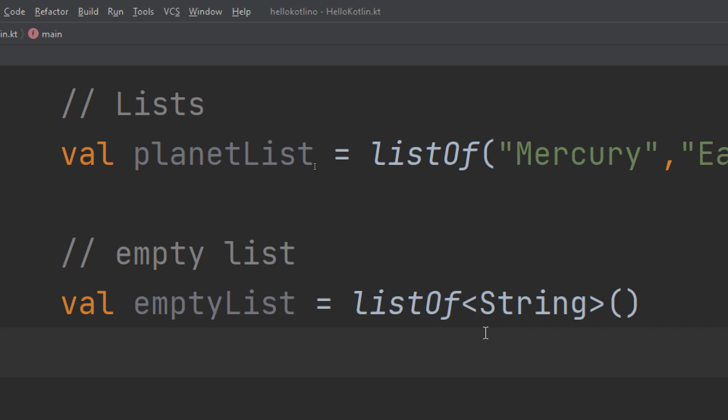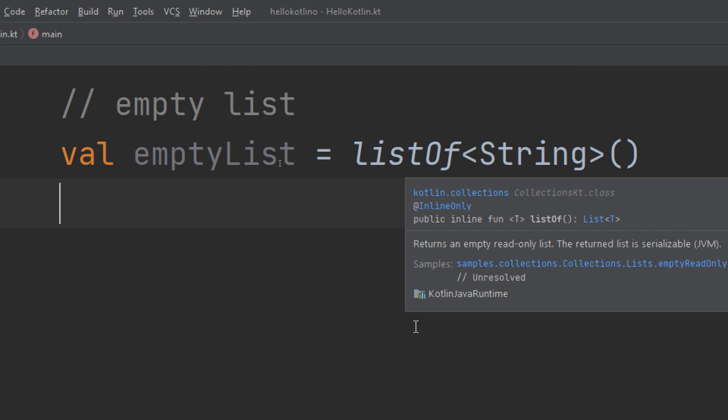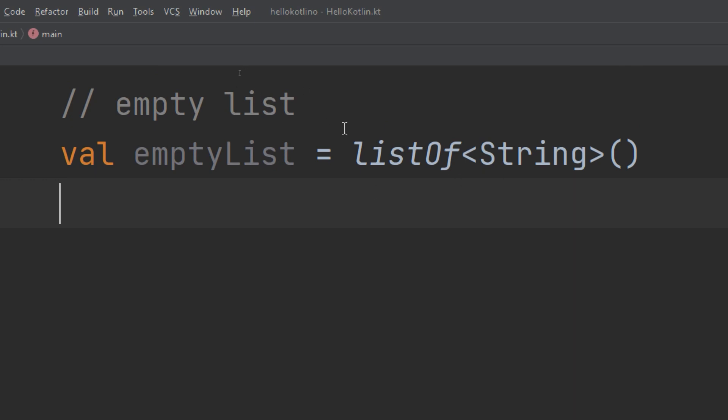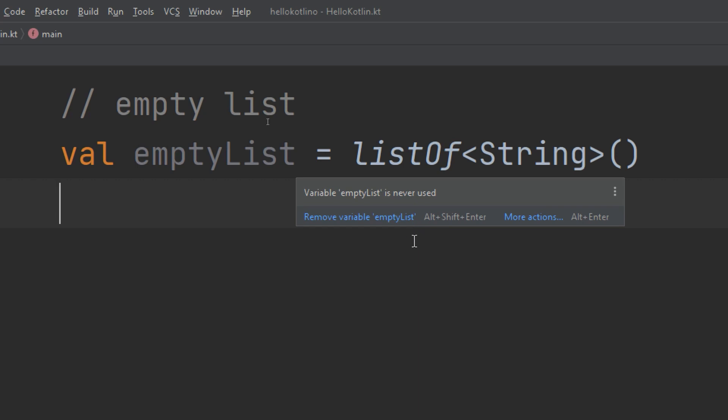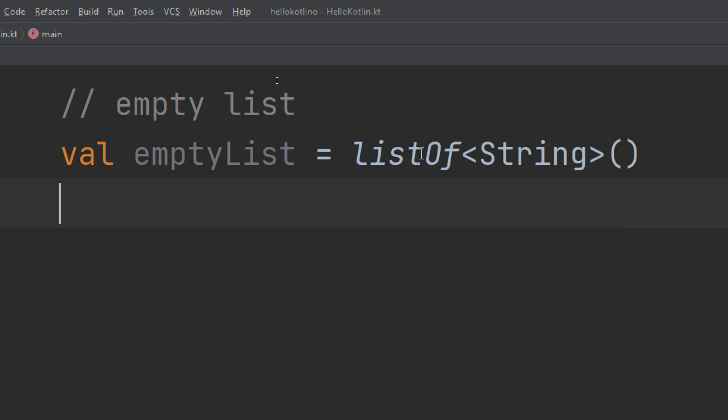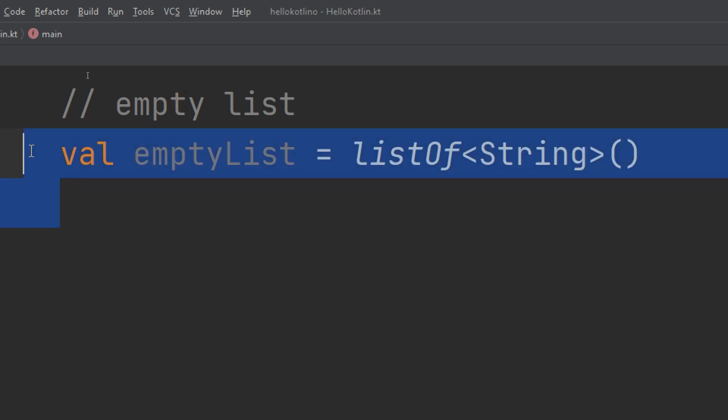Since the list returned from `listOf()` is immutable, we won't be able to do much with an empty list. Empty lists become more useful as a starting point when they are mutable lists. So what are mutable lists and how do we make them? The standard library in Kotlin has a function called `mutableListOf()`.